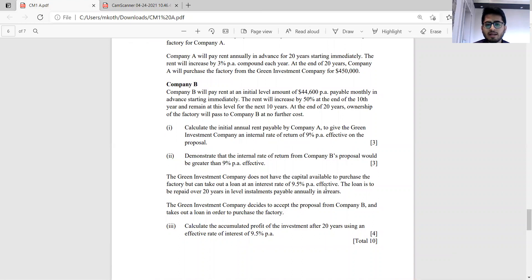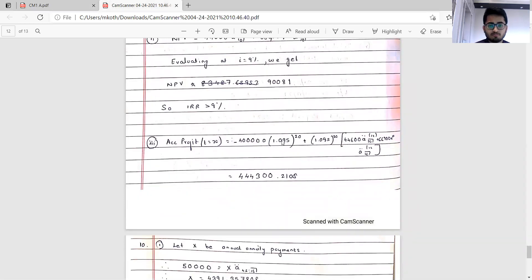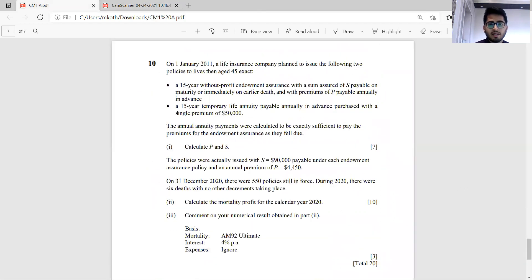A loan is taken out at 9.5 percent per annum effective to be repaid over 20 years in level annual instalments in arrears. The company accepts proposal B and takes out the loan to purchase the factory. The accumulated profit after 20 years at 9.5 percent equals the accumulated value of cash inflows minus the accumulated loan of 4 lakh. Solving gives accumulated profit of approximately 4 lakh 44,300.21.